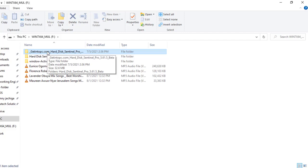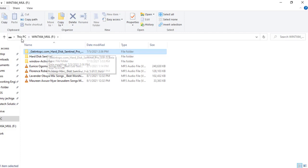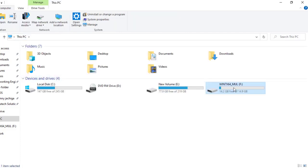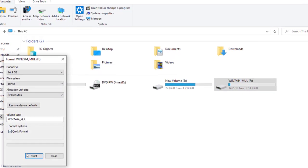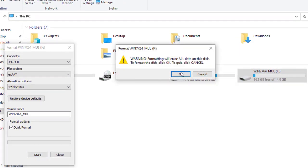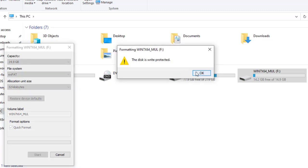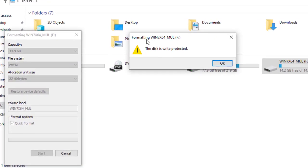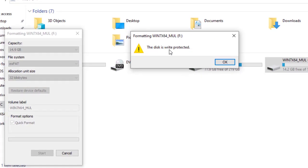A write protected flash disk also cannot be formatted unless you remove the write protection. Let me try to format it — and you'll see the error. As you can see, formatting fails: the disk is write protected and you can't alter any information inside that flash disk.